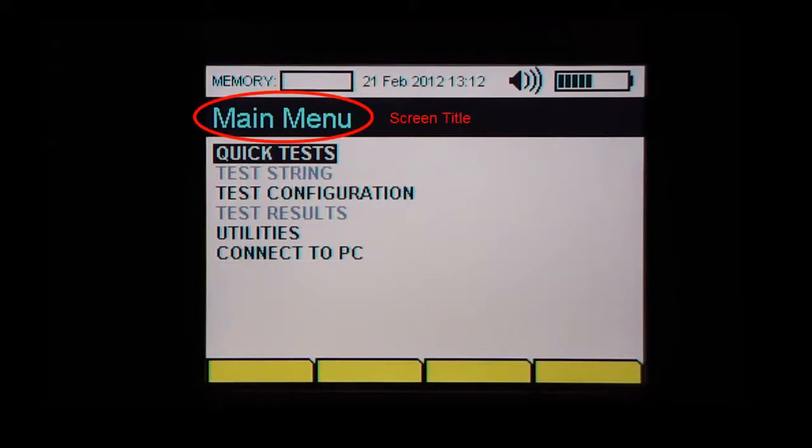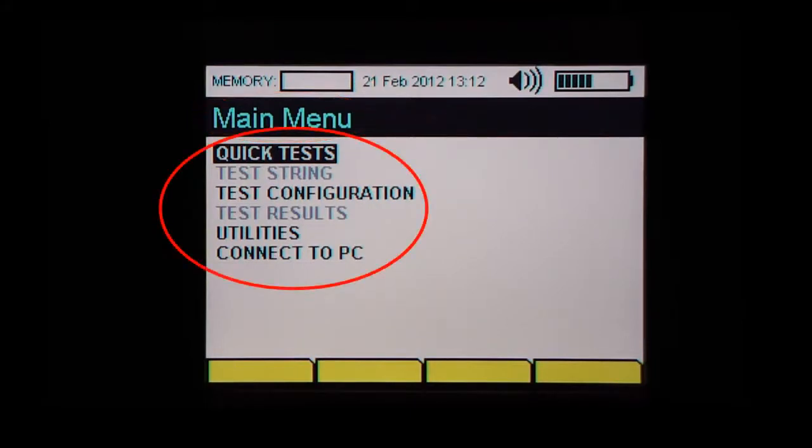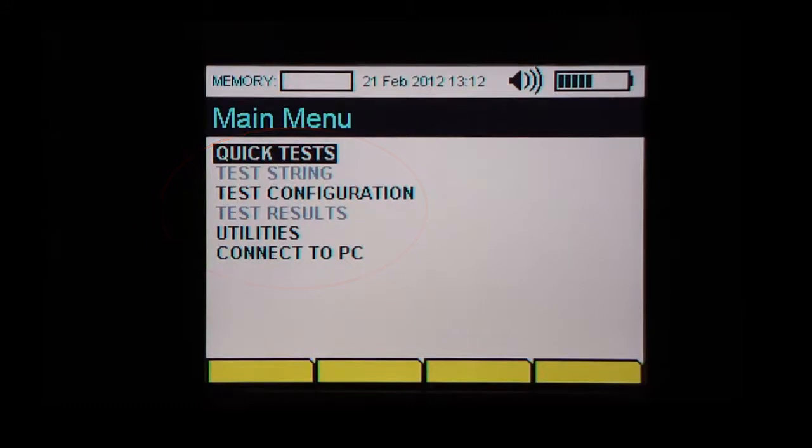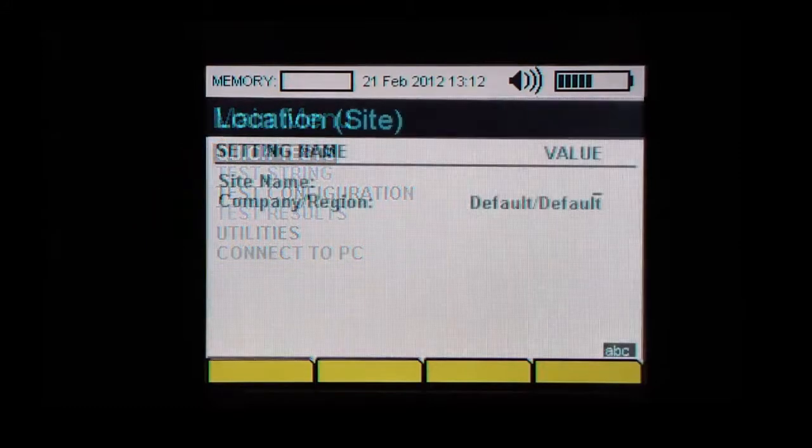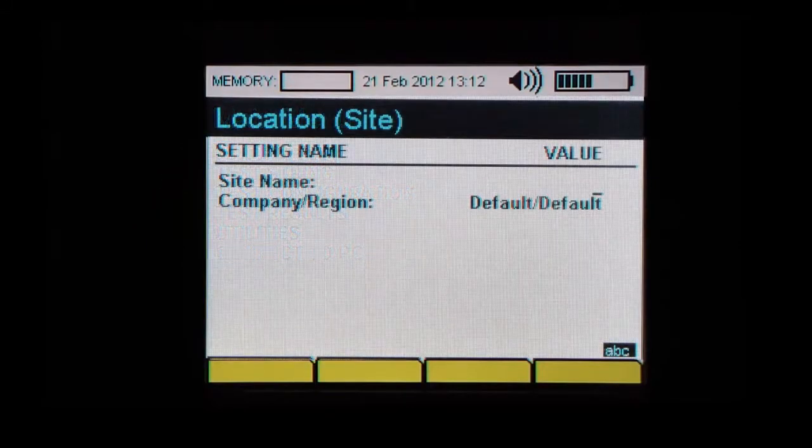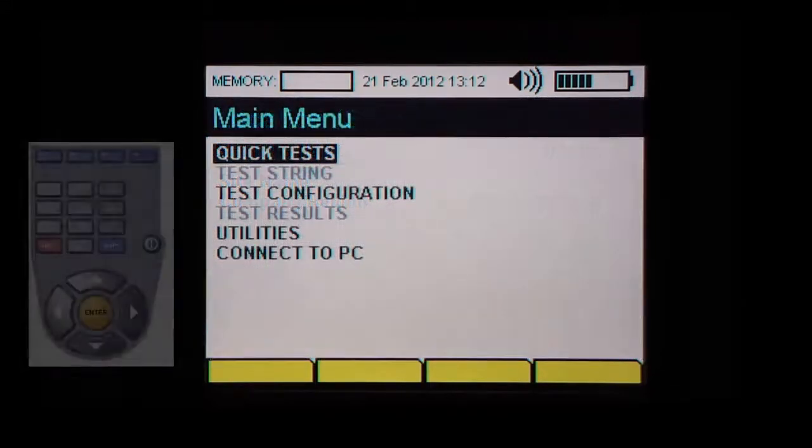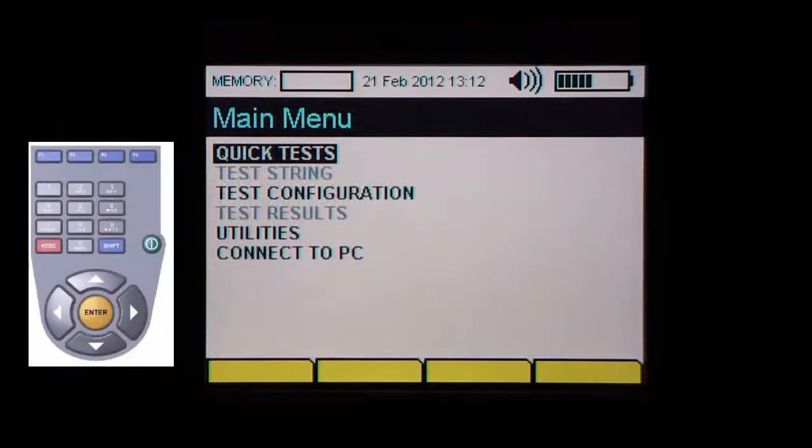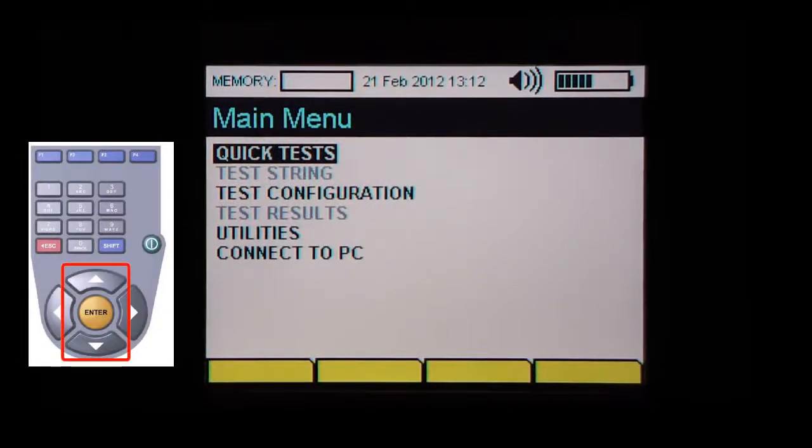The rest of the screen consists of the screen title on the black bar and a contextual section which can be a simple menu as shown here, or a more elaborate layout as we will see in other videos. To navigate in the main menu, use the up and down arrow keys until the desired section is highlighted.